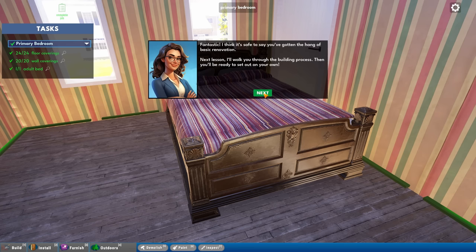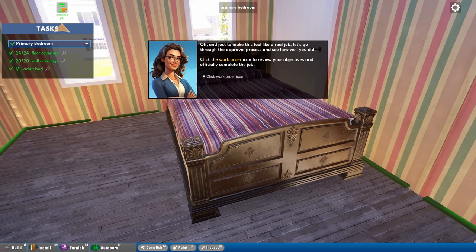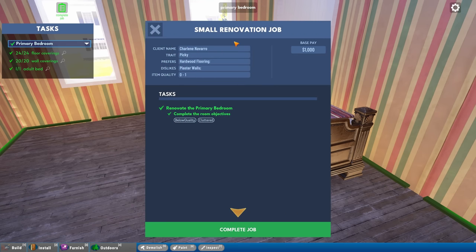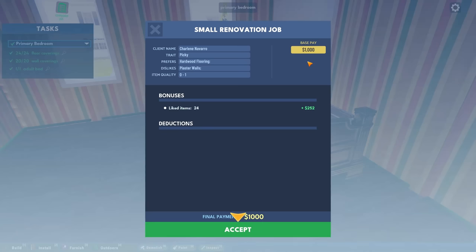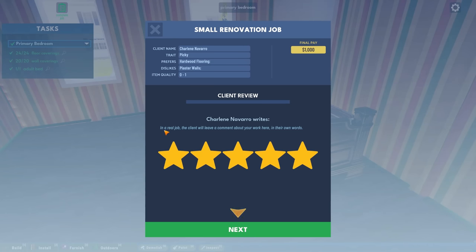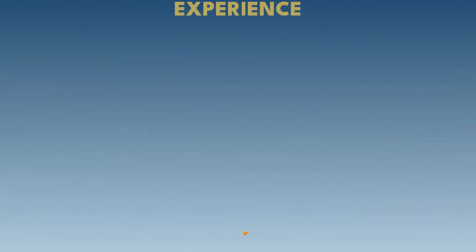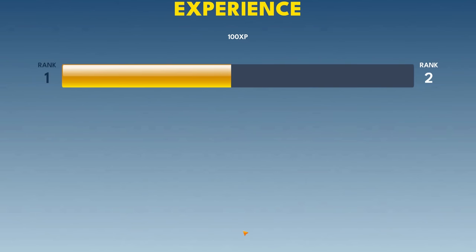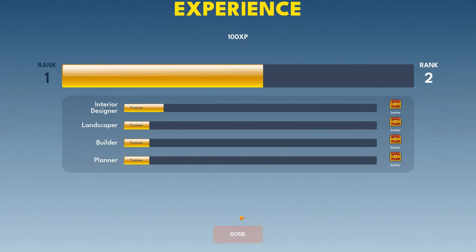I think it's safe to say we've gotten the hang of basic renovation. Now we're going to go through the building process. We've done everything. That's perfect. We get a thousand dollars for this. She's happy. Five stars. And she was picky. So I actually think we've done a really good job.